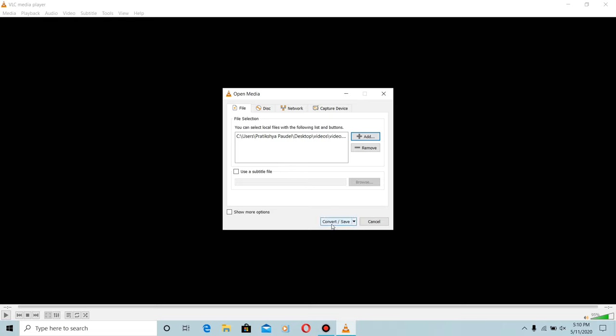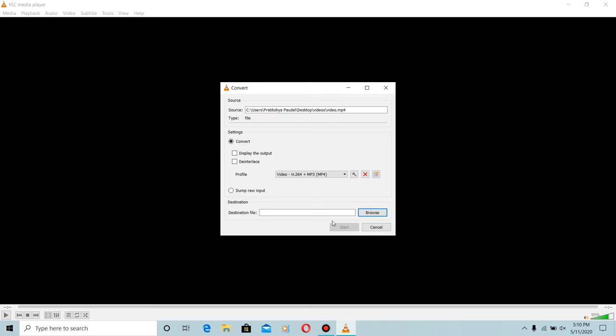Now click on the Convert button. Here in the profile section, choose any video format and click on the wrench icon.